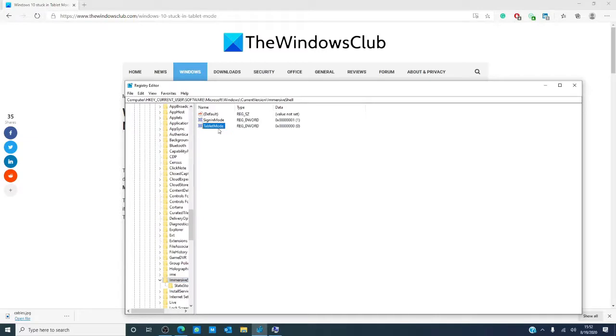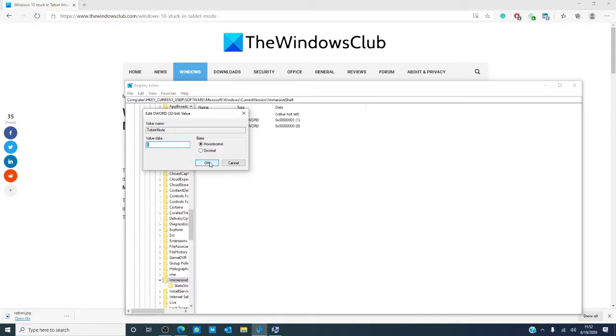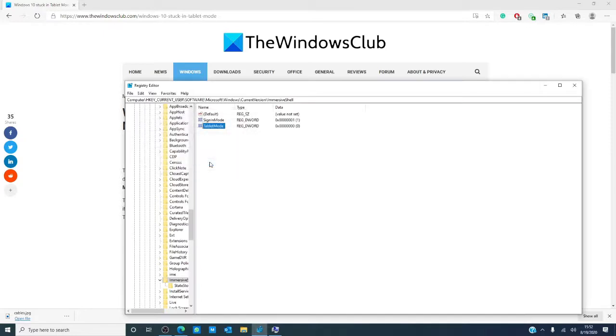Right click on the entry called tablet mode. Click on modify. You want to set the base to hexadecimal and the data value to zero. Click OK and restart your computer.